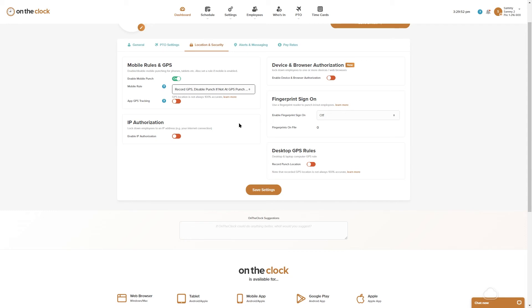If I have five locations listed and then I apply this rule, all of those locations are covered under this rule. So any locations that you do list are going to be covered in this rule and they're going to be disabled if they're not at any of those five approved locations that you've entered.